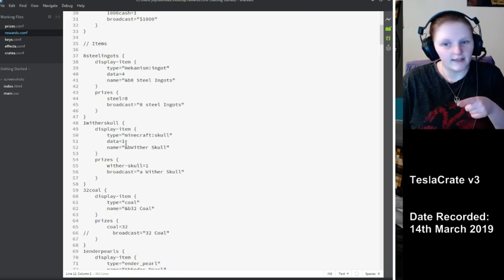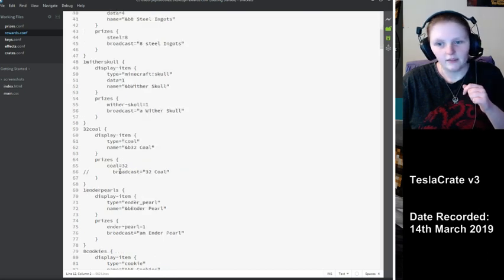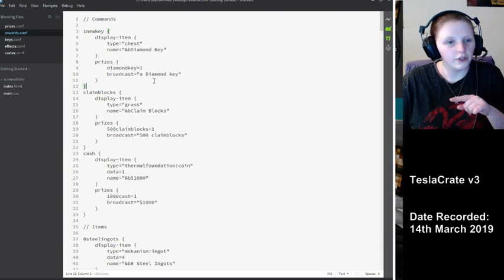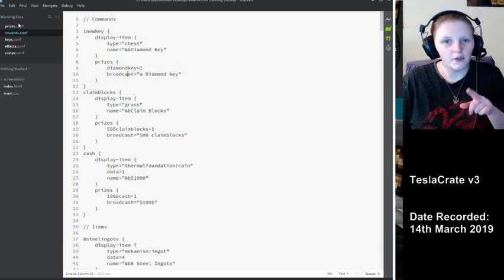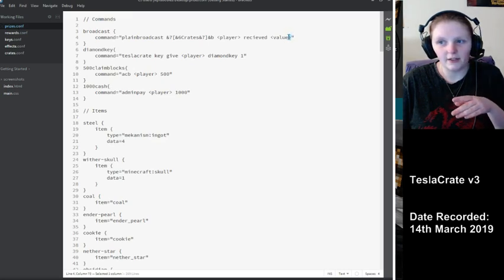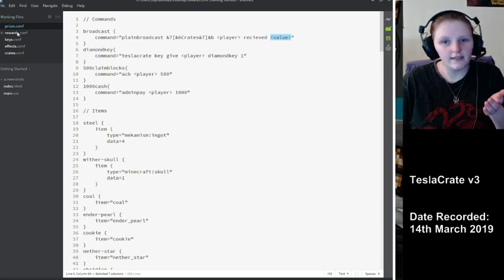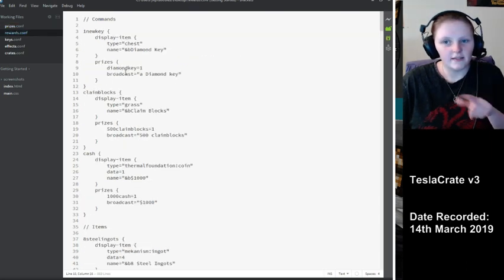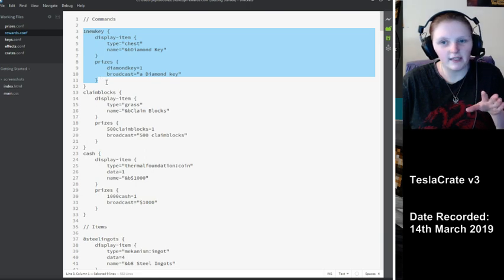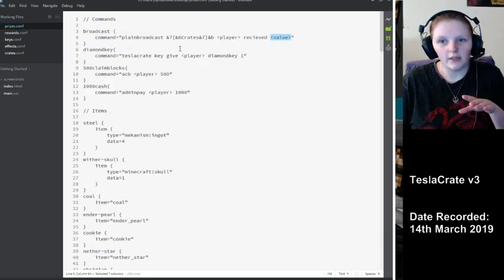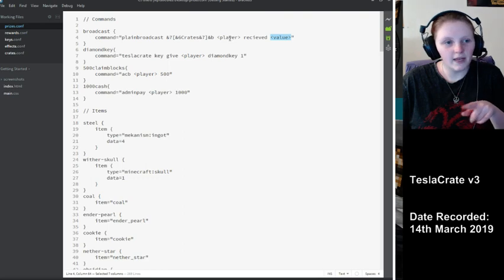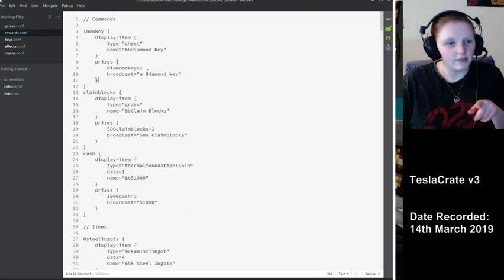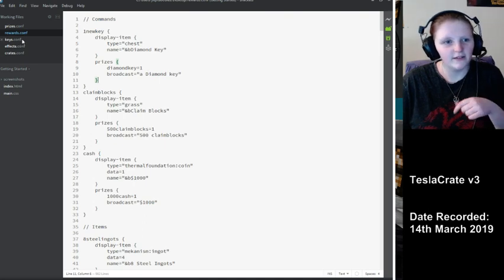You've got the data down here as well. And you see how I've got broadcast here. Now this goes back to our prizes config which sets that value. So when someone wins a diamond key, it will come up with crates, then player name, received and then a diamond key. Simple enough, not that hard.